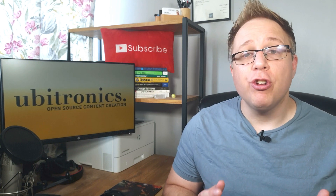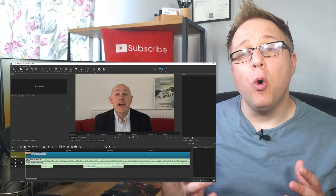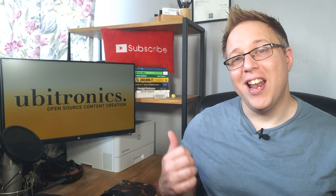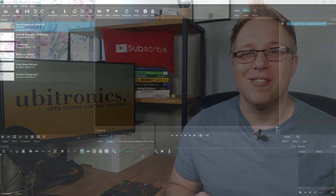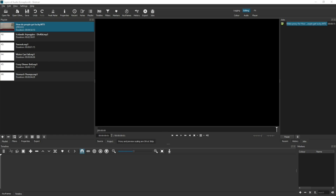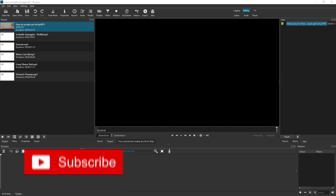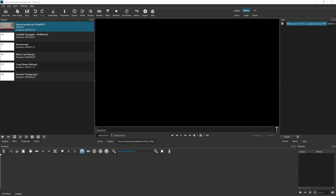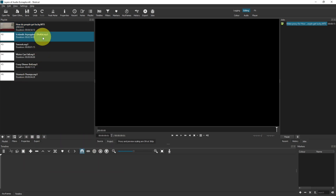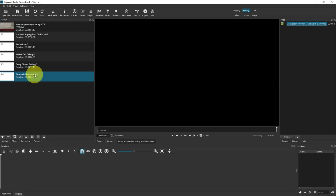How to add background music or sound effects to your video project by using two layers of audio in Shotcut. To demonstrate this, I have first of all created a new project, added a talking head video into my project along with a soundtrack and then four different sound effects as well.